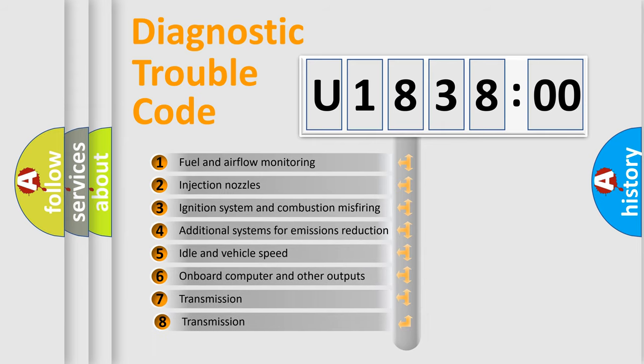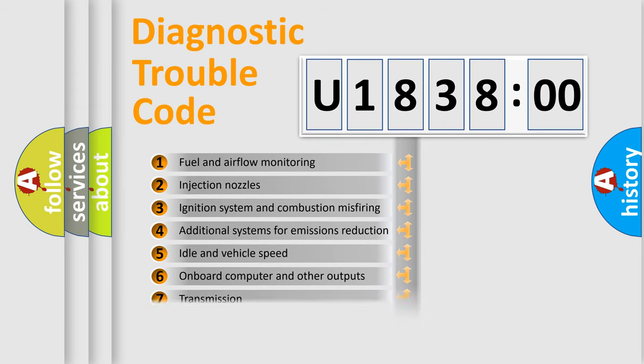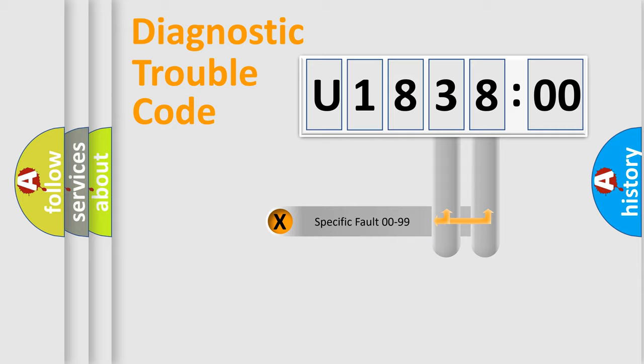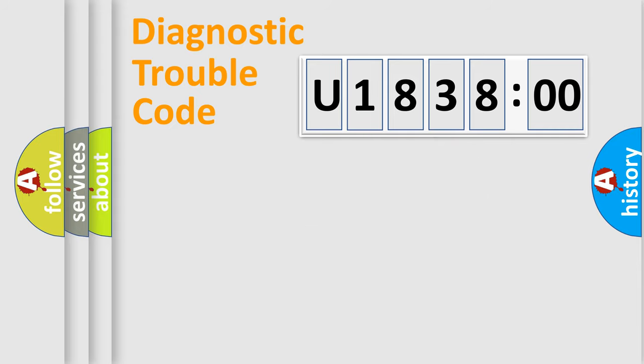The third character specifies a subset of errors. The distribution shown is valid only for the standardized DTC code. Only the last two characters define the specific fault of the group.